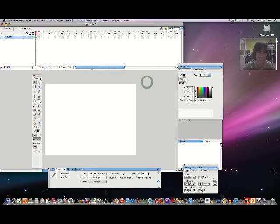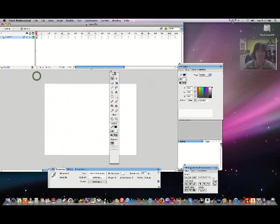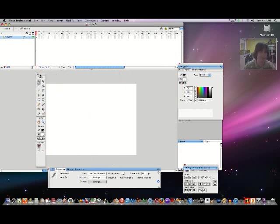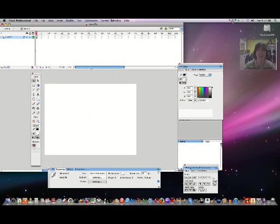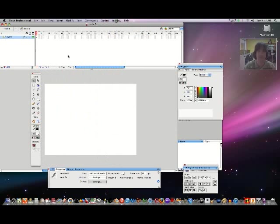Tools in Flash. If you don't have this palette open, you need to have it open. So let's go up here where it says Window and select Tools. Alright, now this is open.